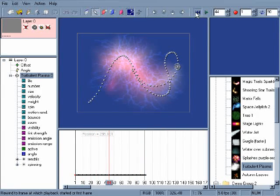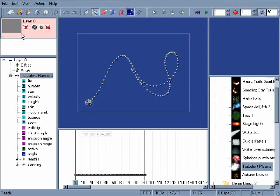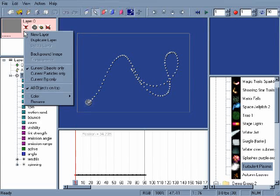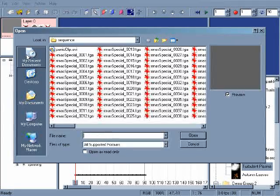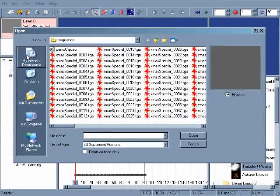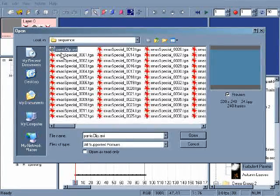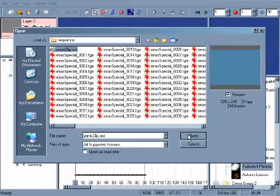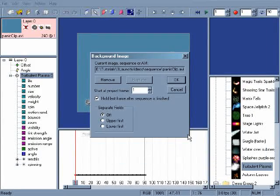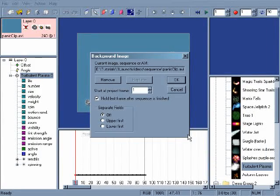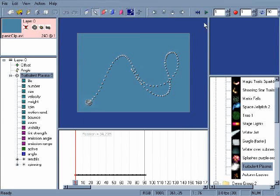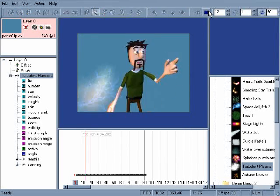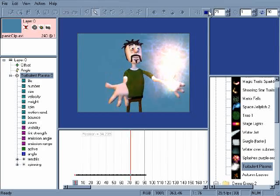The final window is the Layers window. From here, we can add a video clip or sequence of images to the stage. Right-click and choose Background Image from the menu. A browser appears for you to find your background. A pop-up appears with some options for how to deal with the video. We'll stick with the defaults and hit OK. Hit Play to watch the combination of the clip and the emitter.